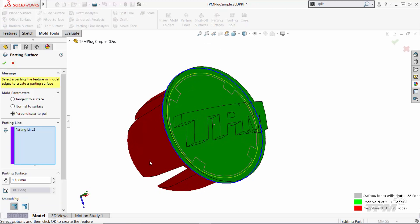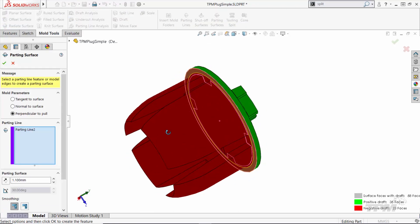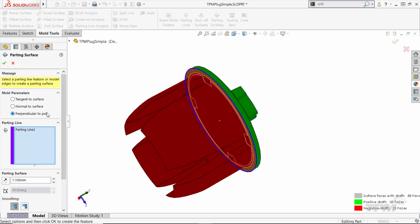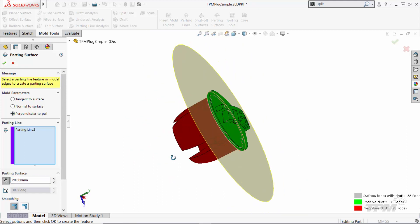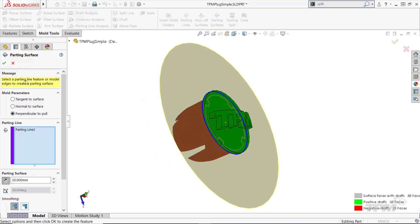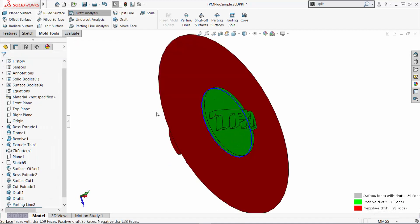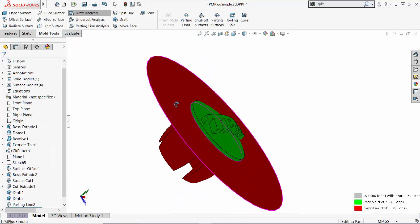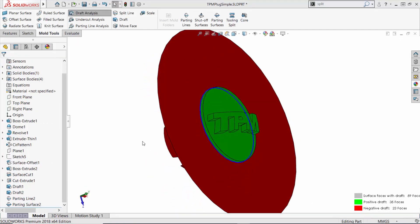From there, we can use the parting surfaces to define the split surface. When creating the parting surface, the offset distances should be bigger than the cross section of the core and cavity.